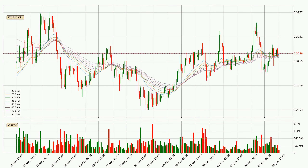Looking at the three hourly exponential moving averages, the current price is above the three hourly ribbon, which is generally bullish and the ribbon could play as a support, so it is to watch if the price could bounce off it. The current price to watch is around 35.0 cents. However, the ribbon is compressed, which means the current trend is not very strong and a trend change could be expected.